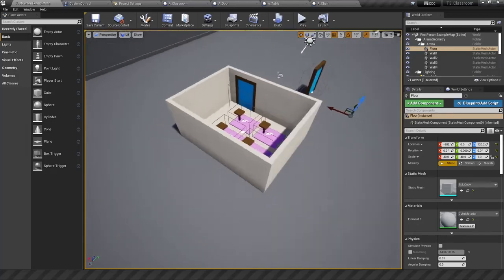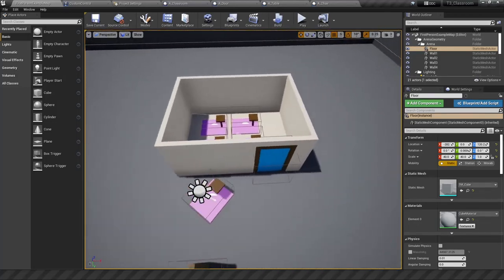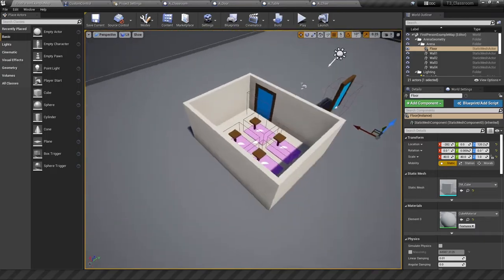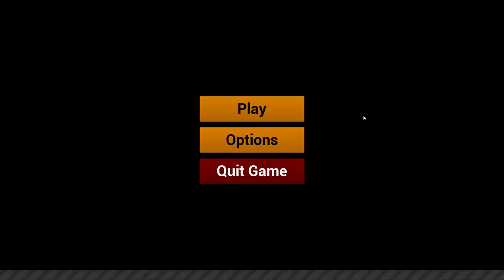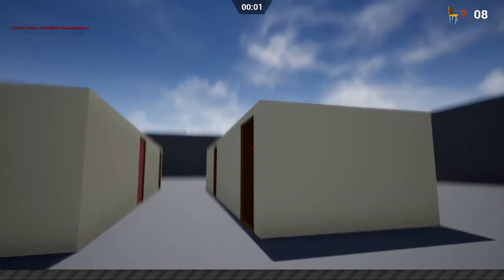Hello gamers, this is Rushcode and today in UE4 I'm going to show you how I made a start menu screen in my classroom game. When you start up the game, you have a play button, an options button and a quit game button. When you hit the options button it takes you to another screen — I don't have any settings so I just put a back menu button there. If you hit play, it allows you to play the game.